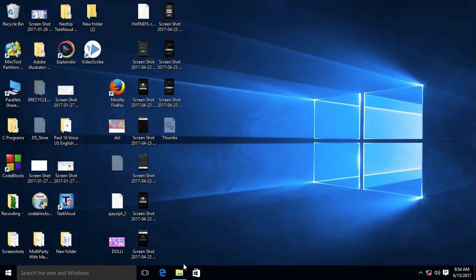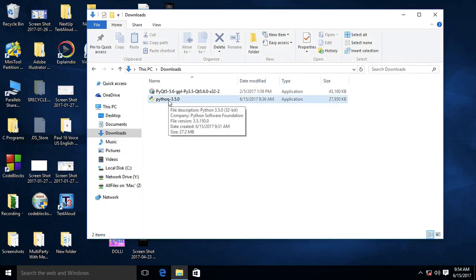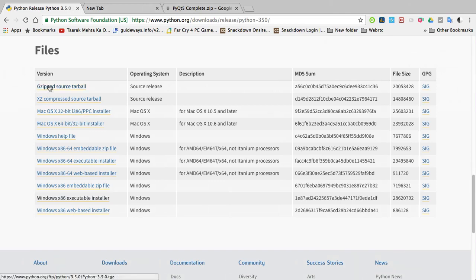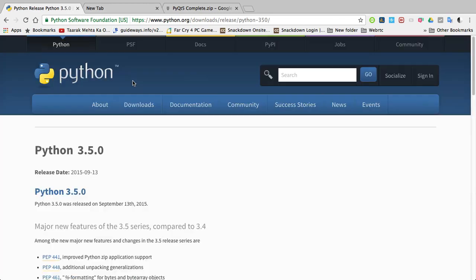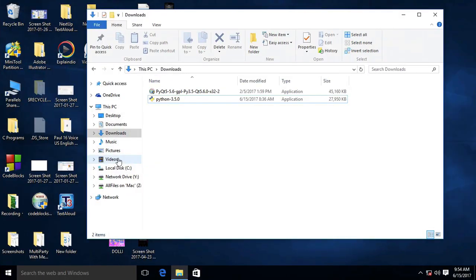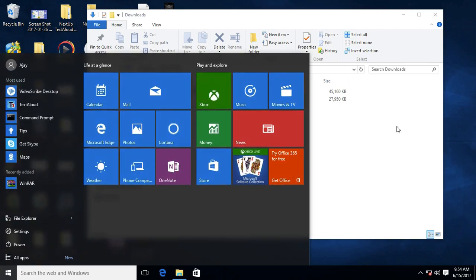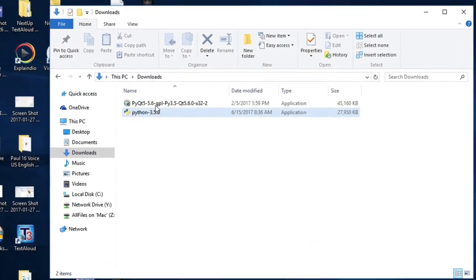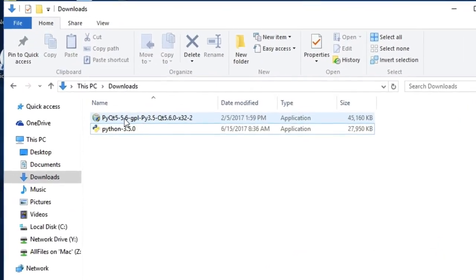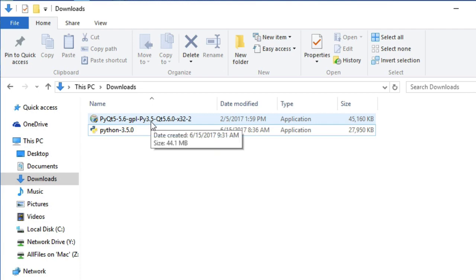Now let's go to the download folder. You can see here Python 3.5.0 executable file which I just downloaded. We downloaded Python 3.5 because this version of Python, PyQt5, is built with Python 3.5 version.